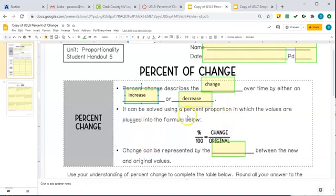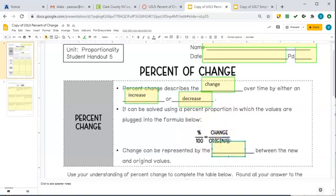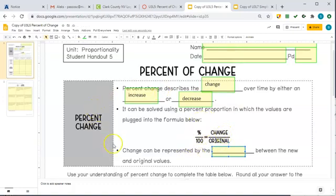The most important formula you're going to need to know today is this one, and you want to be able to memorize it, so we're going to say it a few times. We're going to set up our percent proportion, except instead of part over whole, it's going to be change over original. So: percent over 100 equals change over original. Remember: percent change means change over original.